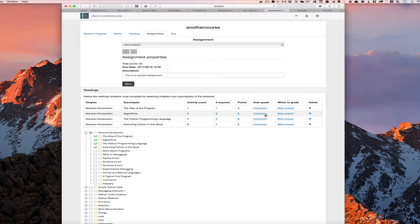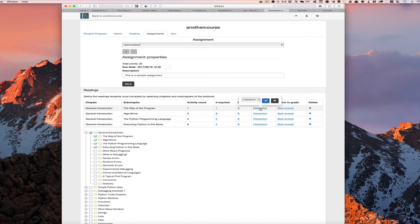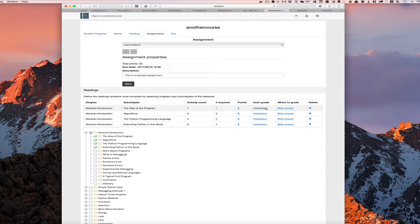So then we can set two other fields. The auto grade field, basically for reading assignments that is set to interaction, and that's our only option at this point. Which means all we're looking for is did the student go out and actually do something? Did they interact with the widget? Like for an active code, that means they had to press the run button at least one time on the active code.